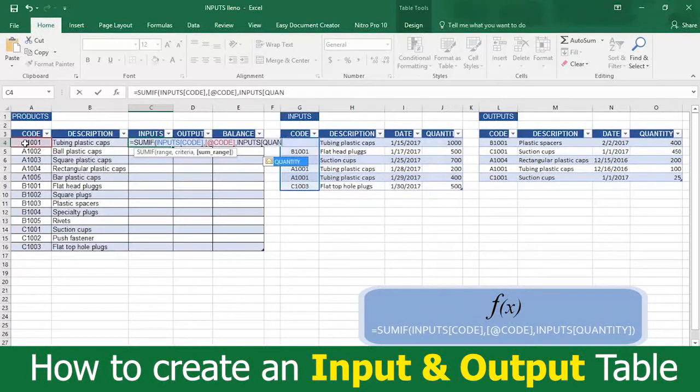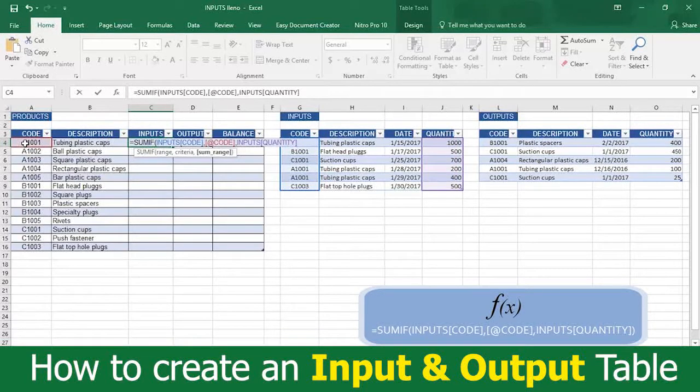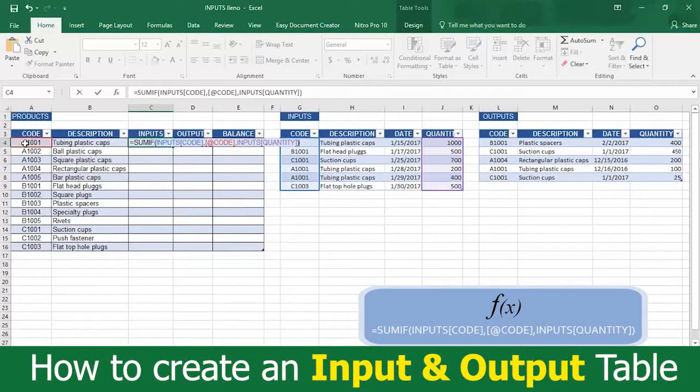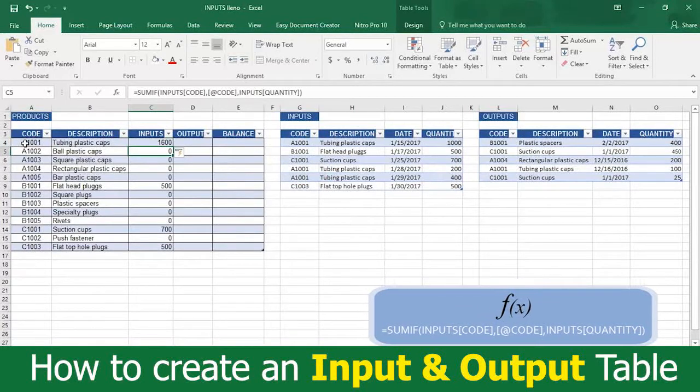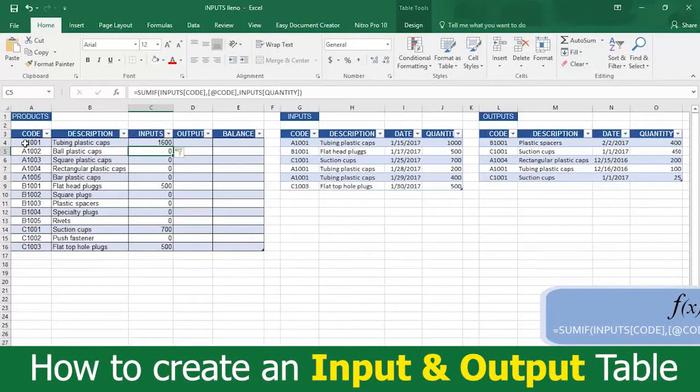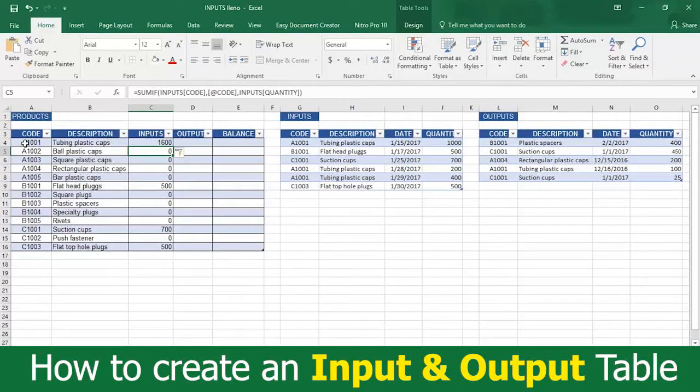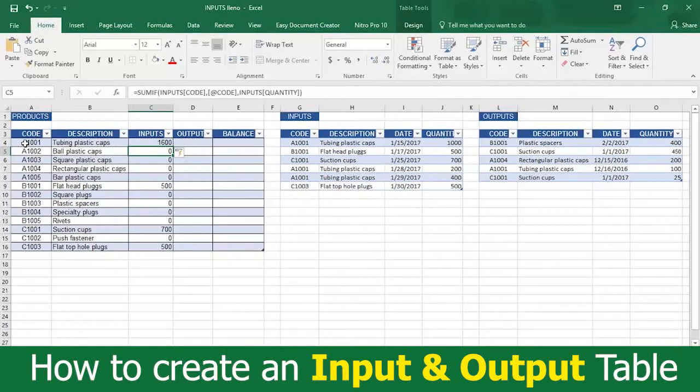This tells Excel where to find the amounts to sum up. Now type a closed parenthesis, press enter, and see the magic. Excel automatically makes the sum of all of the inputs with the same code. Was that helpful or what? Let us know at the end of this video.